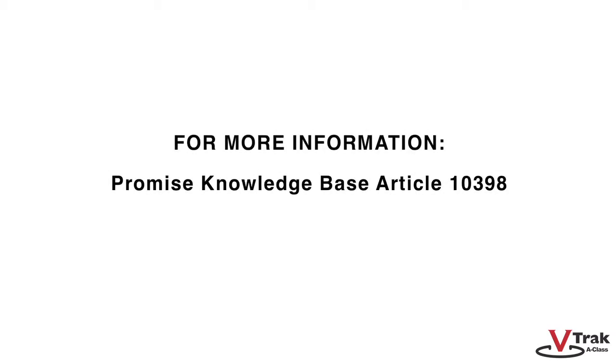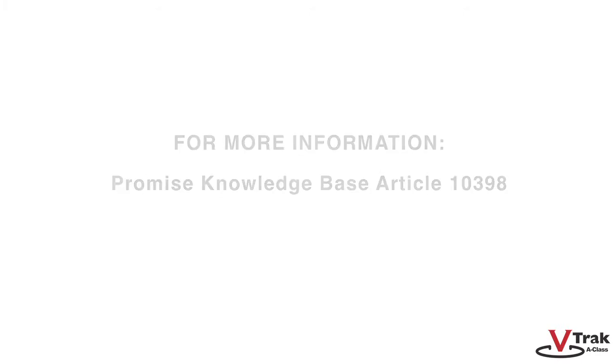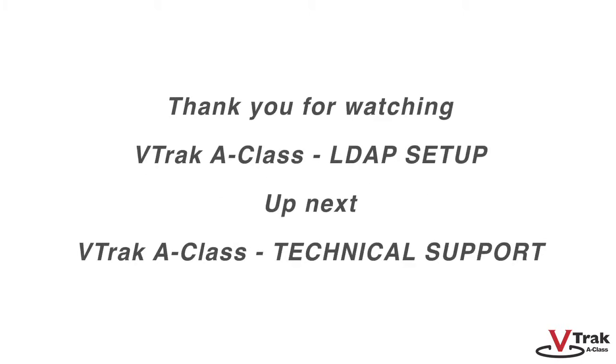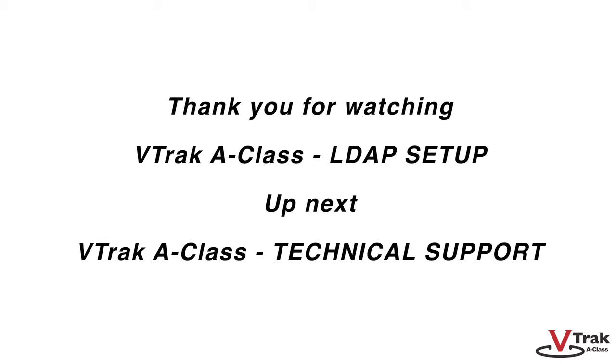As a reminder, please reference Promise Knowledge Base Article 10398 for more detailed information. This concludes LDAP setup with the VTrak A-Class. In our next video, we'll demonstrate how to use Promise's top-notch technical support.